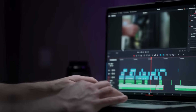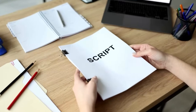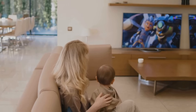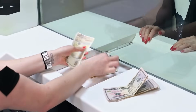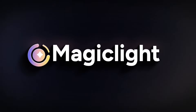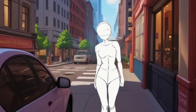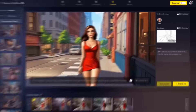Ever spent hours creating an animated video only to feel burned out, or still not happy with the result? What if you could turn a simple script into a full animated video with voices, characters, and smooth transitions in just a few clicks? This is MagicLight AI, the tool that turns your words into eye-catching animated videos.